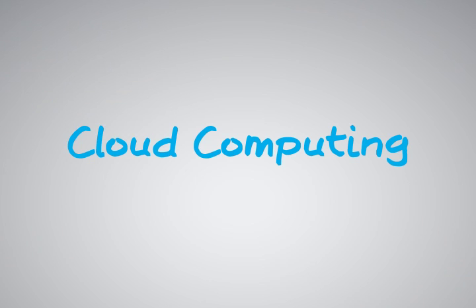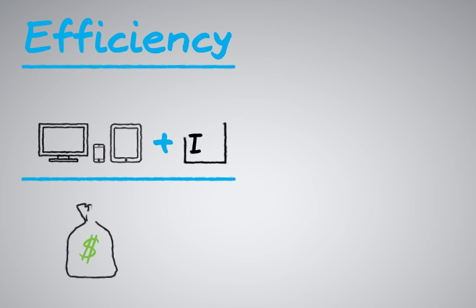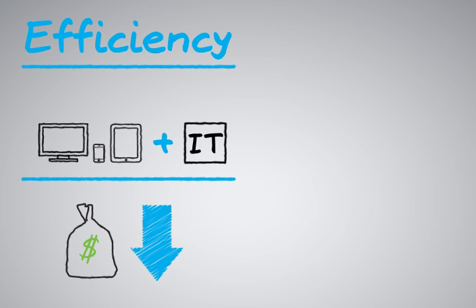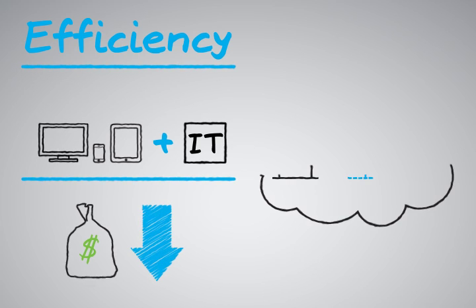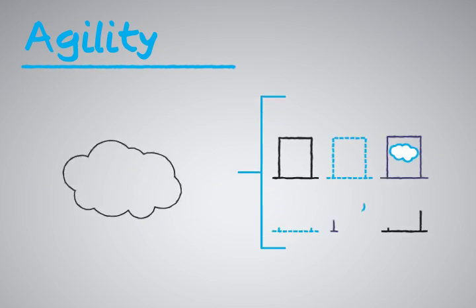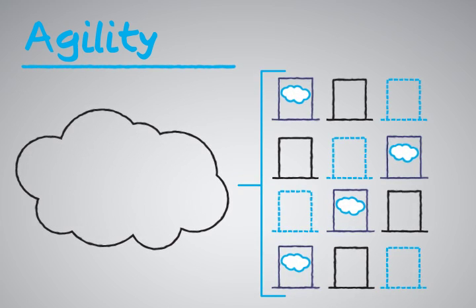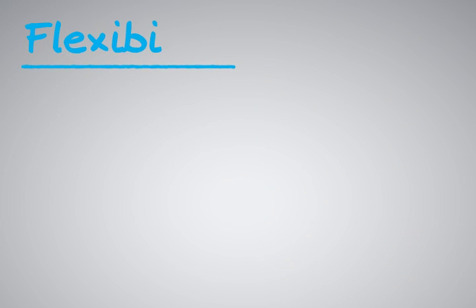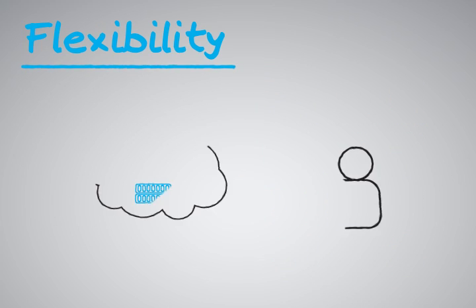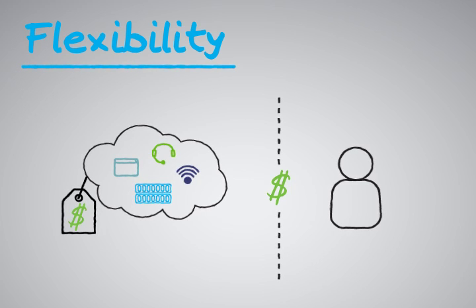Cloud computing has many compelling features organizations are looking for today. Efficiency, with lower hardware and IT costs by aggregating workloads into large public clouds. Agility, with the ability to scale up and down very quickly to match organizational needs. And flexibility, with a pay-as-you-go and pay-for-what-you-need model that eliminates waste.